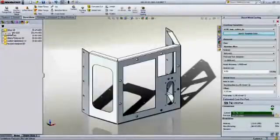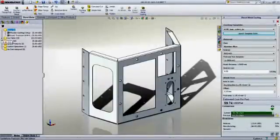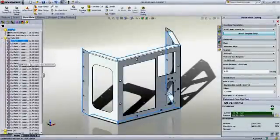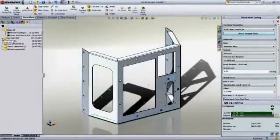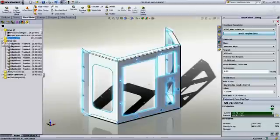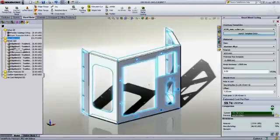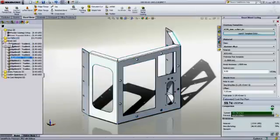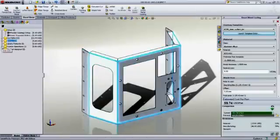The costing tool works by looking at the various part features and assigning these to specific manufacturing operations. For sheet metal, that means cuts, bends, and even custom tools or operations.